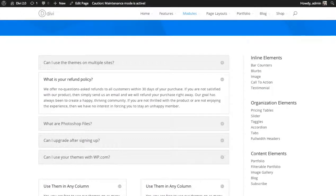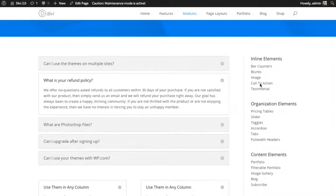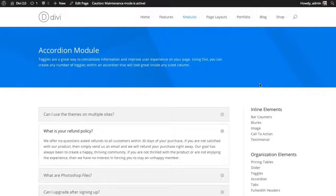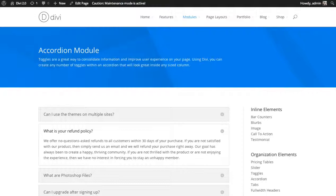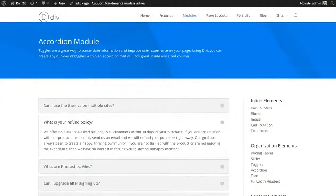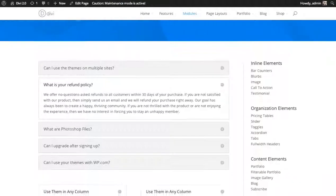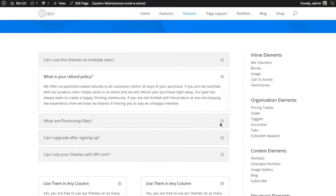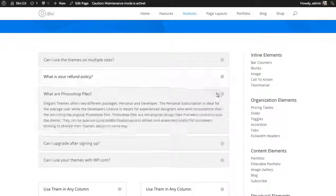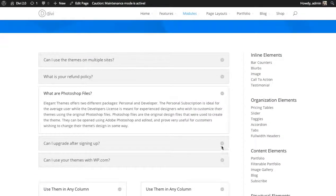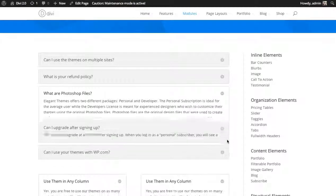In this tutorial I'll be showing you how to use the accordion module. The accordion module is much like the toggles module except all the toggled items are connected and only one can be opened at a time. So as you open a new item, the rest close like an accordion.